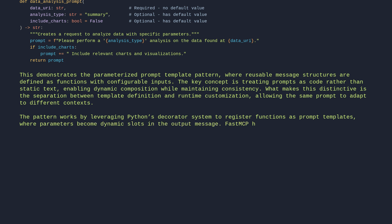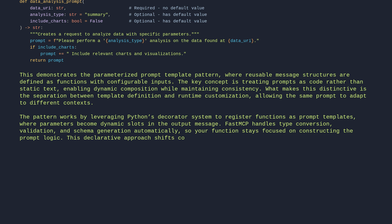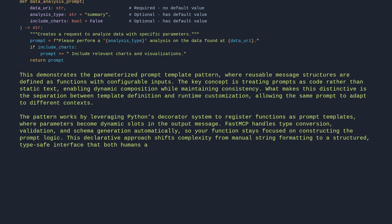FastMCP handles type conversion, validation, and schema generation automatically, so your function stays focused on constructing the prompt logic. This declarative approach shifts complexity from manual string formatting to a structured, type-safe interface that both humans and LLMs can understand.